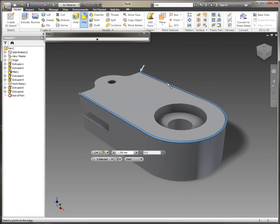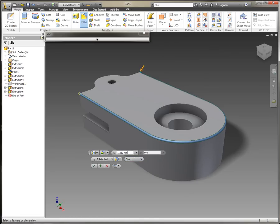We can see we get a dynamic preview where we can choose our start and end radius.